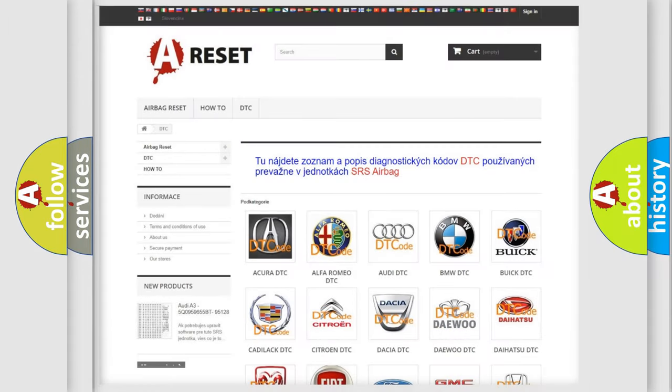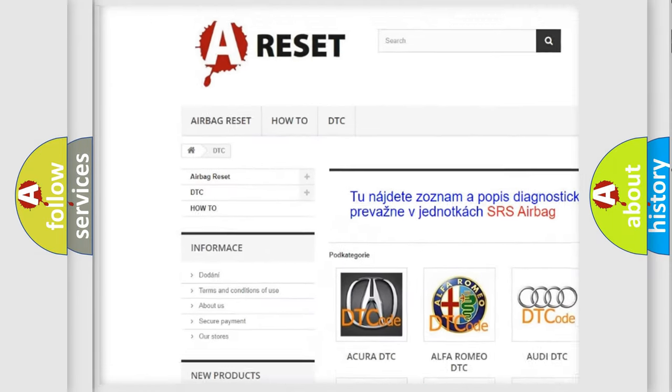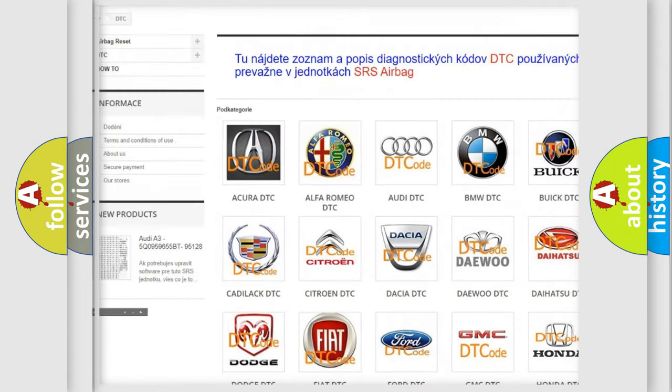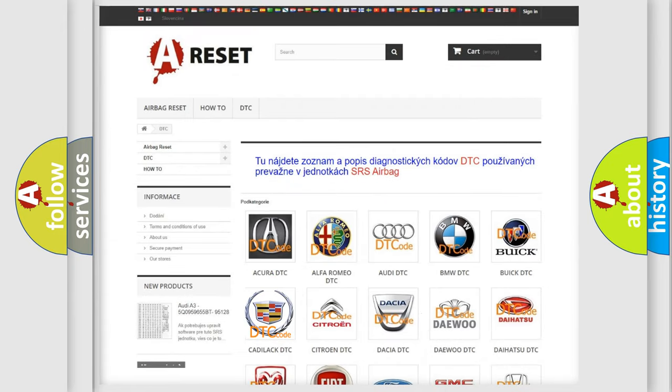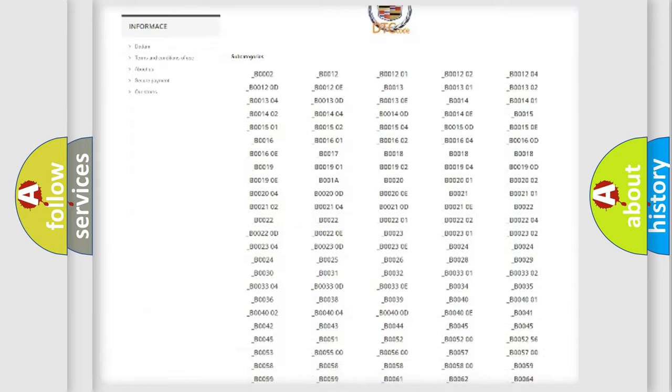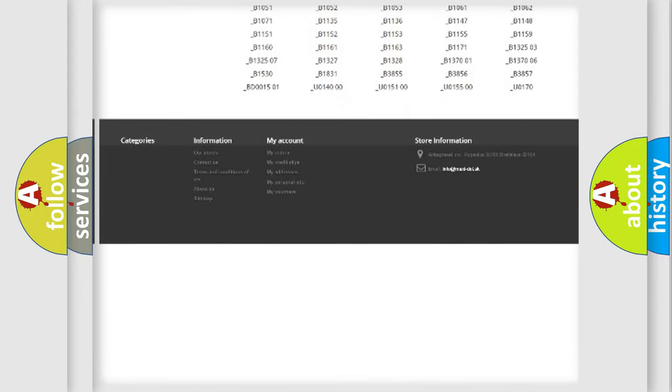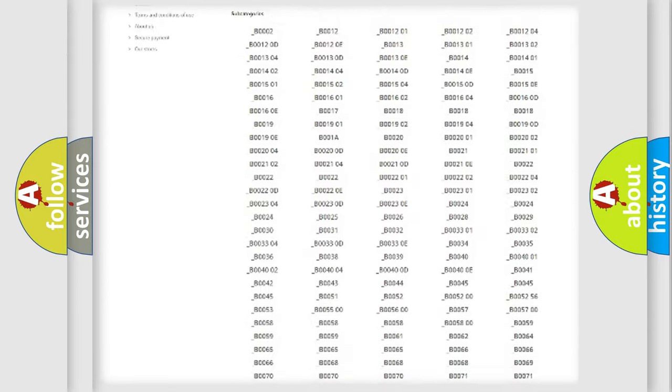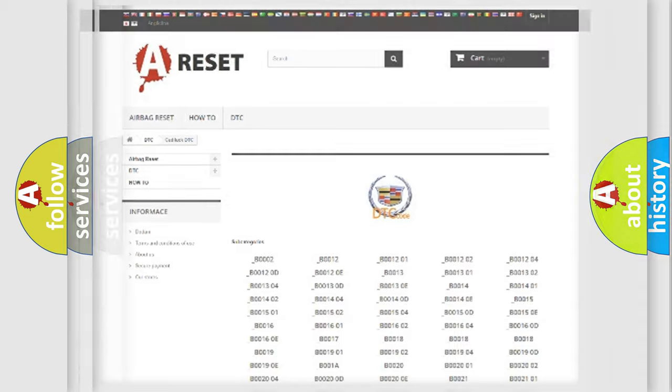Our website airbagreset.sk produces useful videos for you. You do not have to go through the OBD2 protocol anymore to know how to troubleshoot any car breakdown. You will find all the diagnostic codes that can be diagnosed in Cadillac vehicles, also many other useful things.